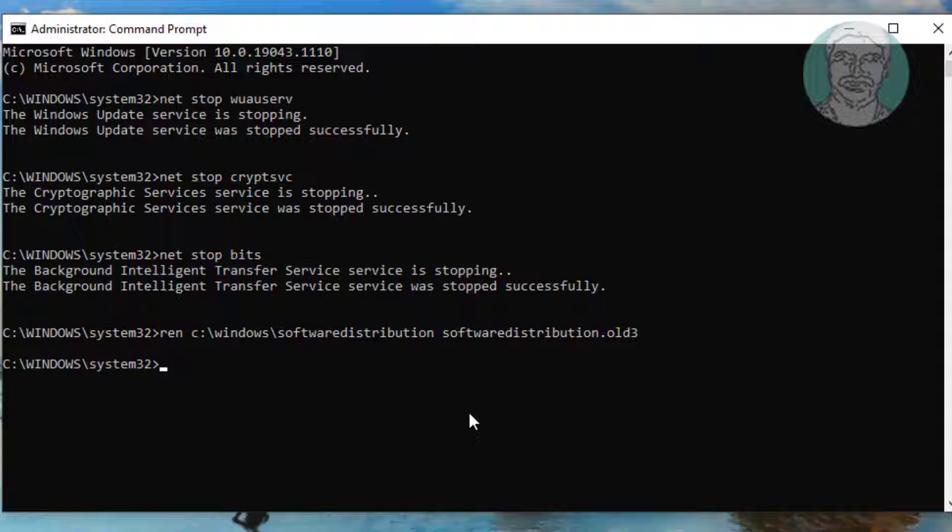Ren backslash Windows backslash System32 backslash catroot2 space catroot2 dot old.